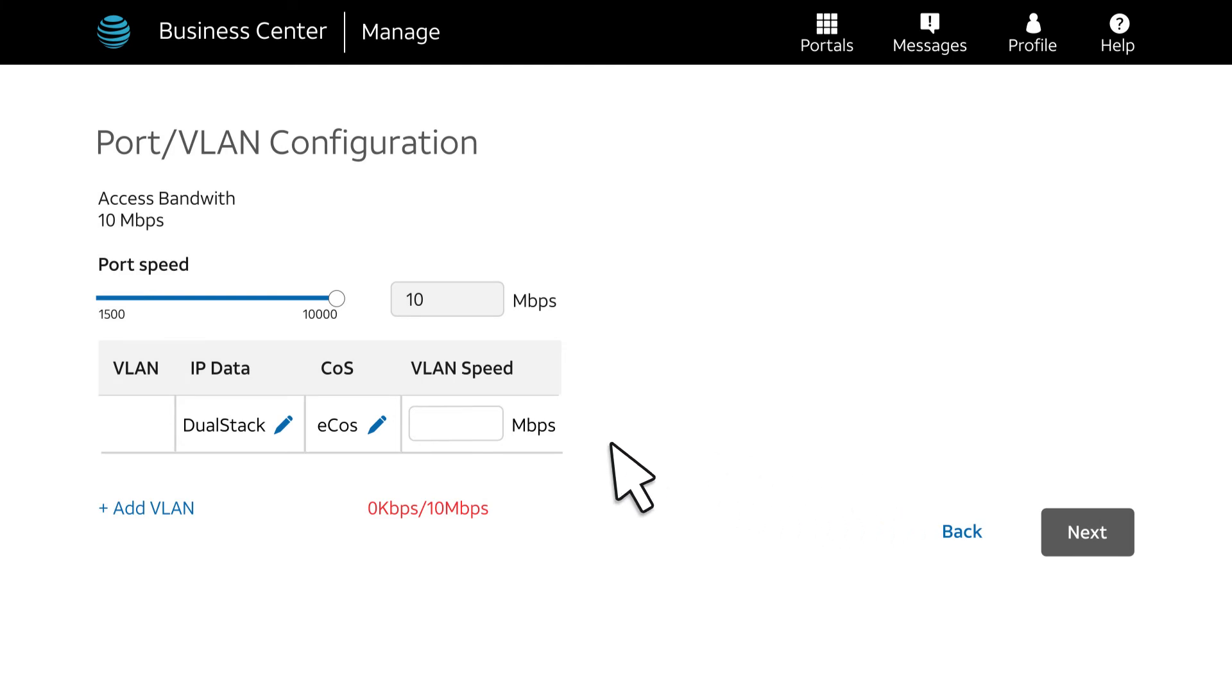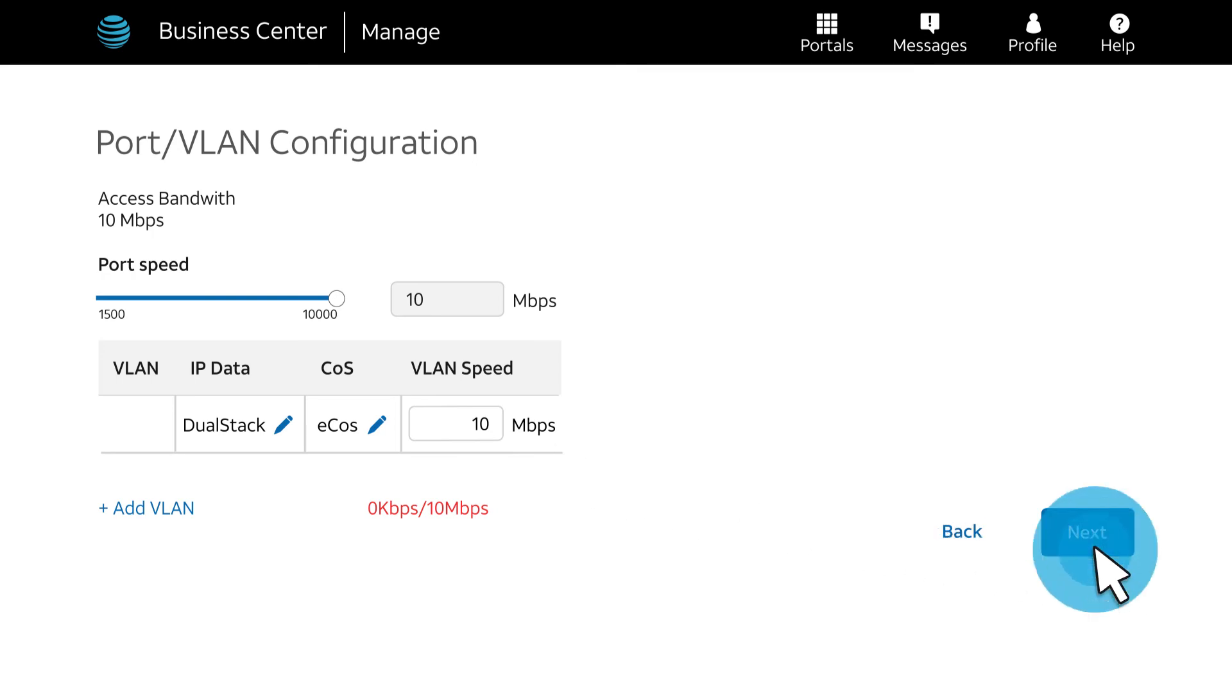Next, we'll put in the VLAN speed. We'll enter 10 Mbps and click Next.